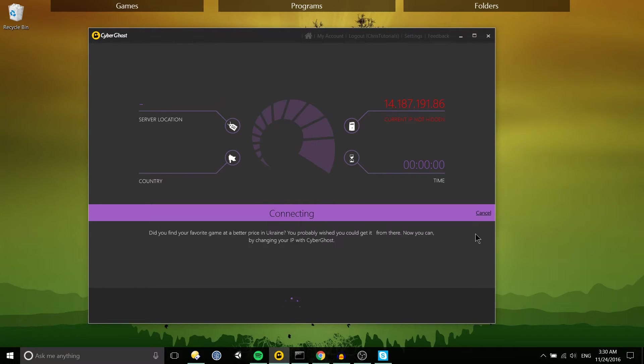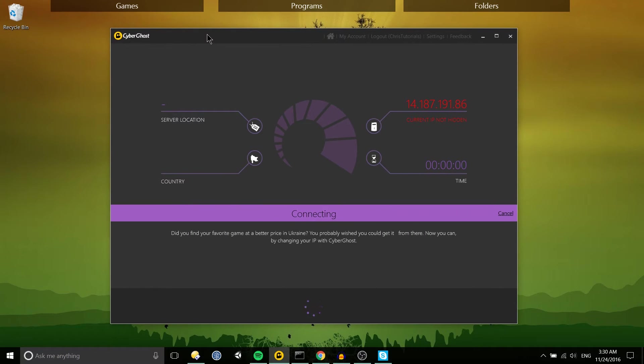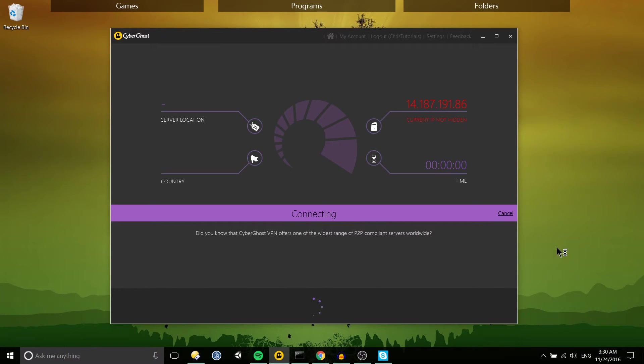It does take a couple seconds to connect but it's not nearly as long as the wait queue for the free version of CyberGhost.